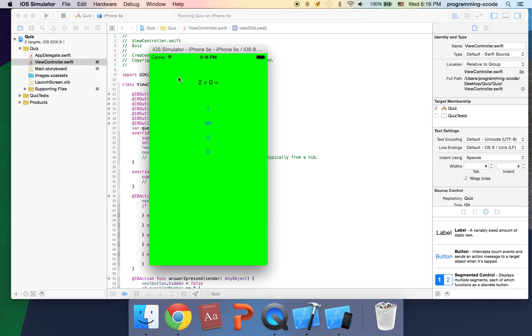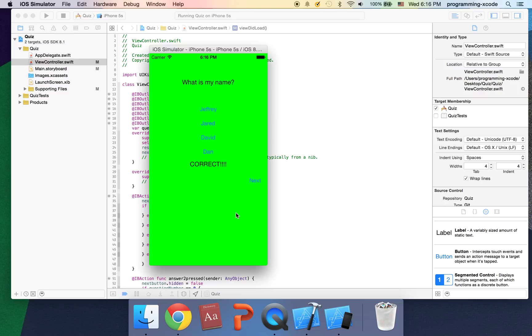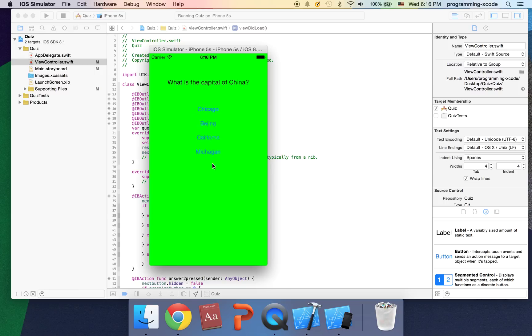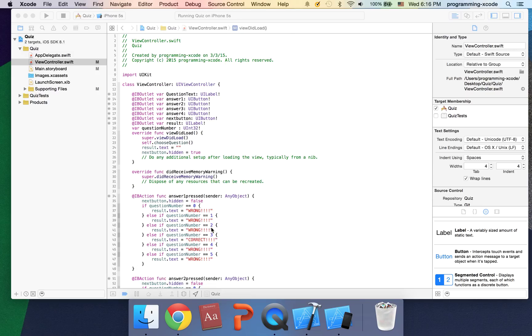So we get two plus zero. Say press two, it gives us the next button. What is my name? Jeffrey, correct, correct. It gives us the same question, just answer correct. What is the capital of China? Let's say I pick Chicago, it gives us the wrong answer.